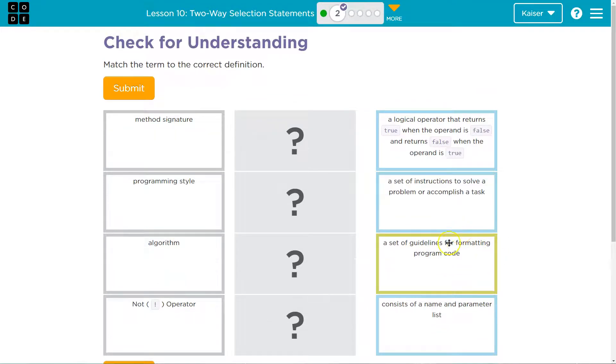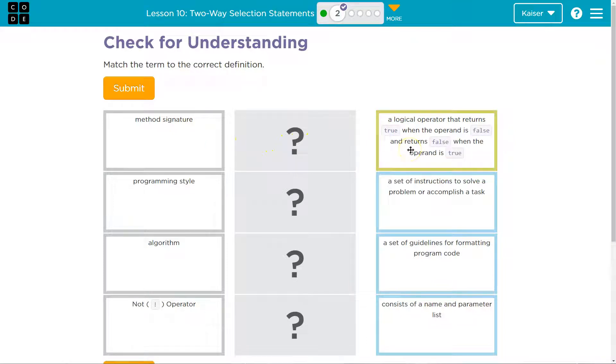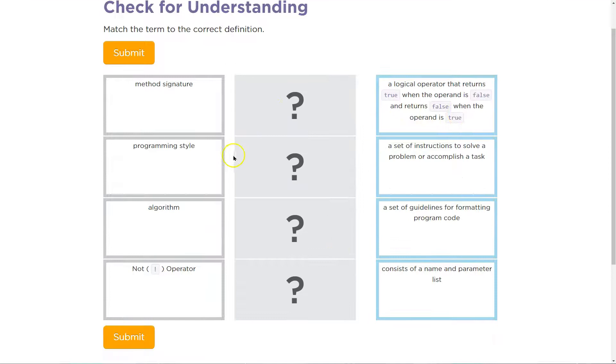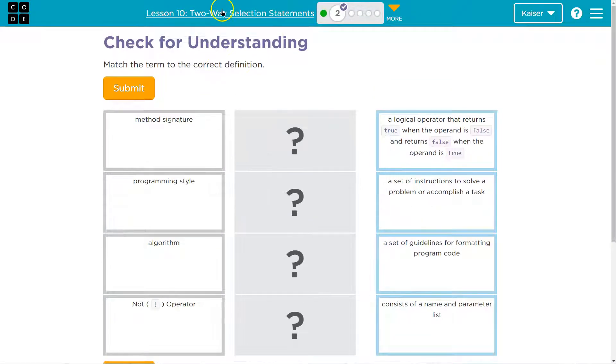Make sure you do that because understanding these terms is going to be important throughout this course and the AP exam. So make sure you have given this a shot. Now, remember all the resources code.org has to offer and we should use them.